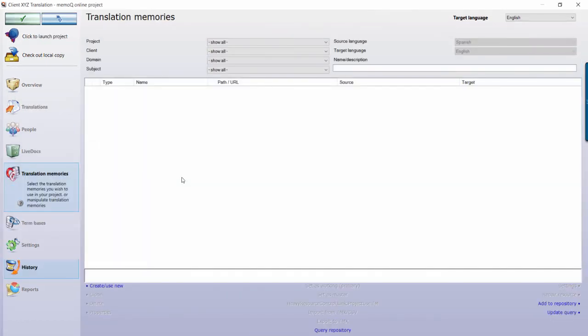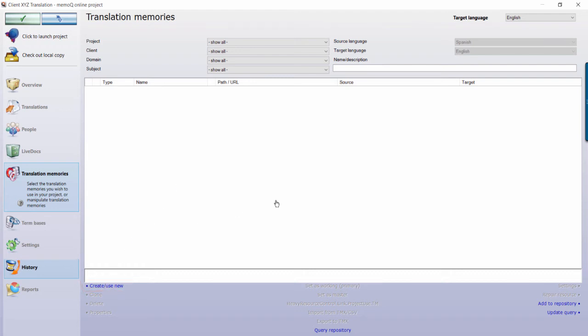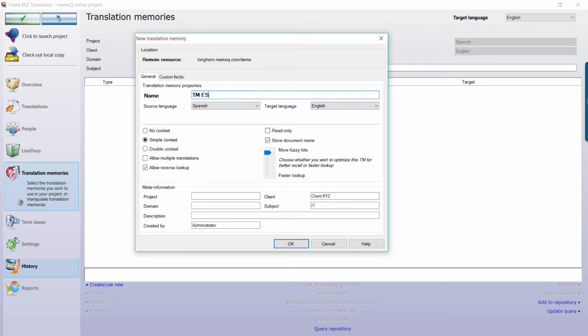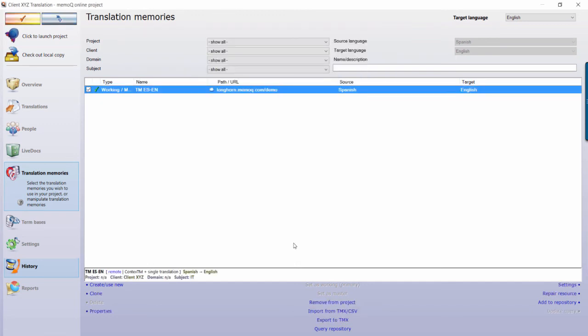Once you have assigned your users, you then need to attach your translation memories. To do so, head to the Translation Memory section of the project. Because there are no TMs currently on the server, you will need to select Create Use New to create your first TM. Name your TM and then press OK. It will appear in the Translation Memory section of the project once created. To attach a TM, check the box next to the TM name, and MemoQ will start pulling matches from it. You can have as many TMs attached to a project as you like, and MemoQ will pull matches from all of them.